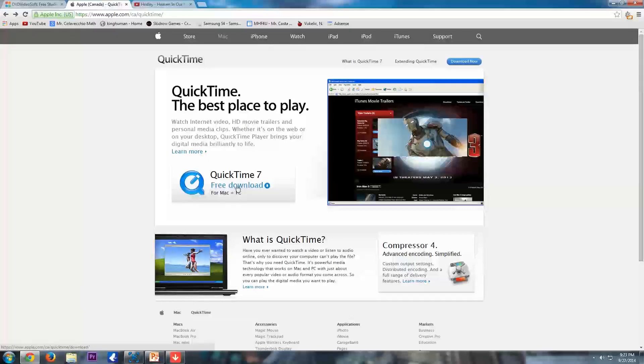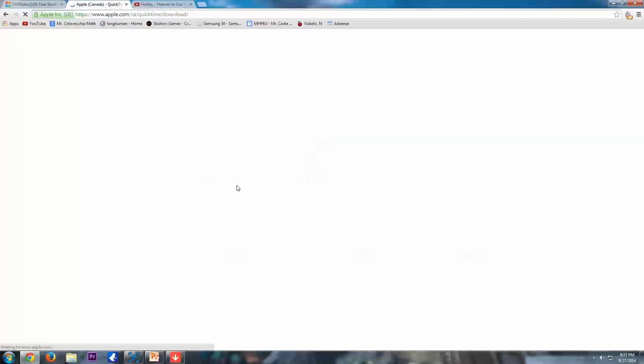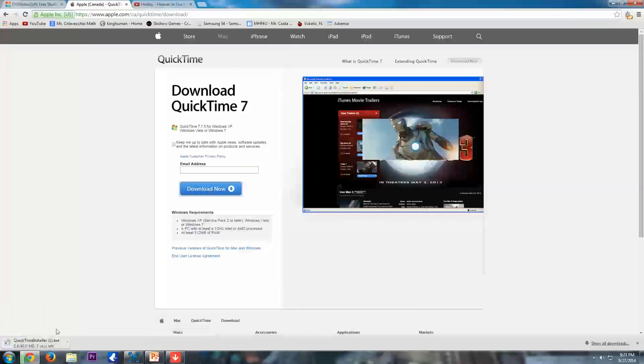It's going to take you to this page and hit download now. And it's going to go there. So go through the installer. I already have it installed on my computer, so I'm not going to do that.